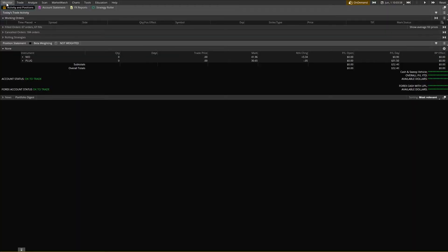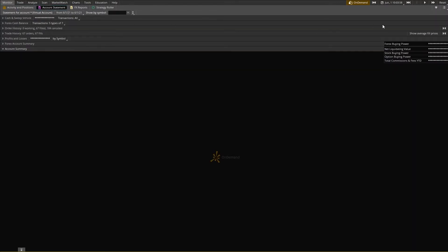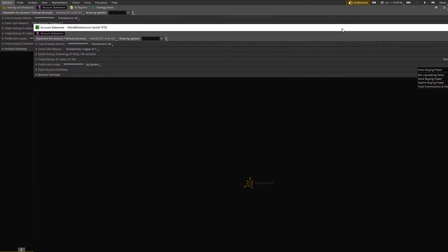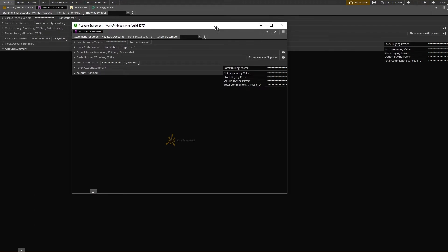If you click over to Monitor and go to Account Statement, on the far right side click the hamburger button and click Detach. That's going to create a separate window for your account statement. Then open up Trade History.